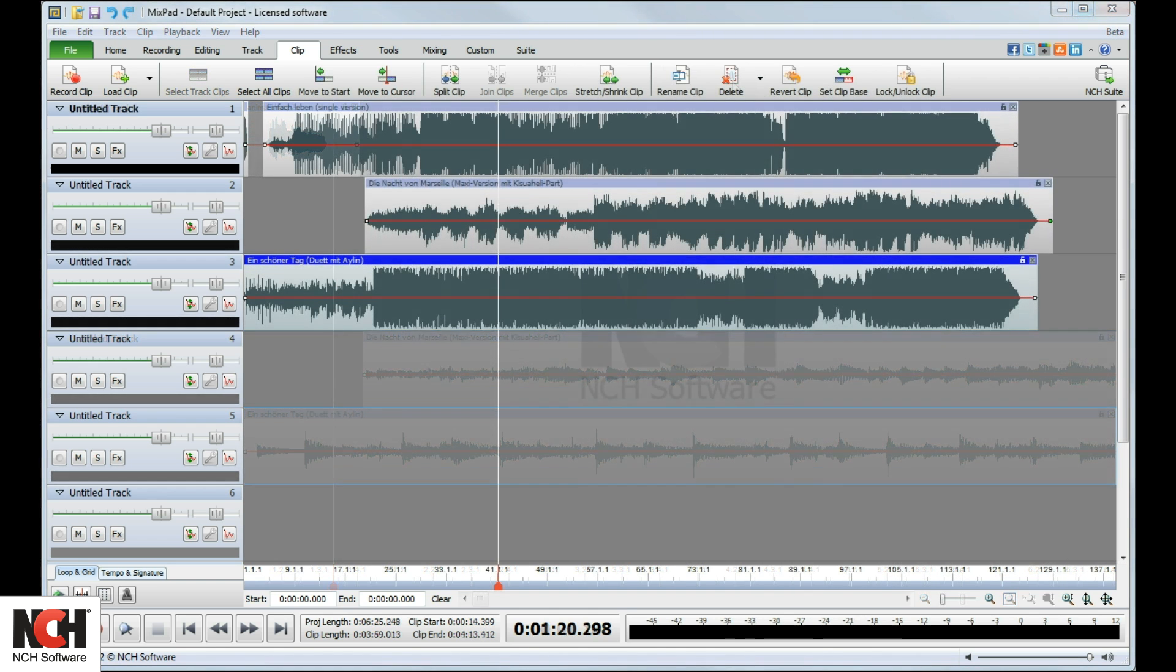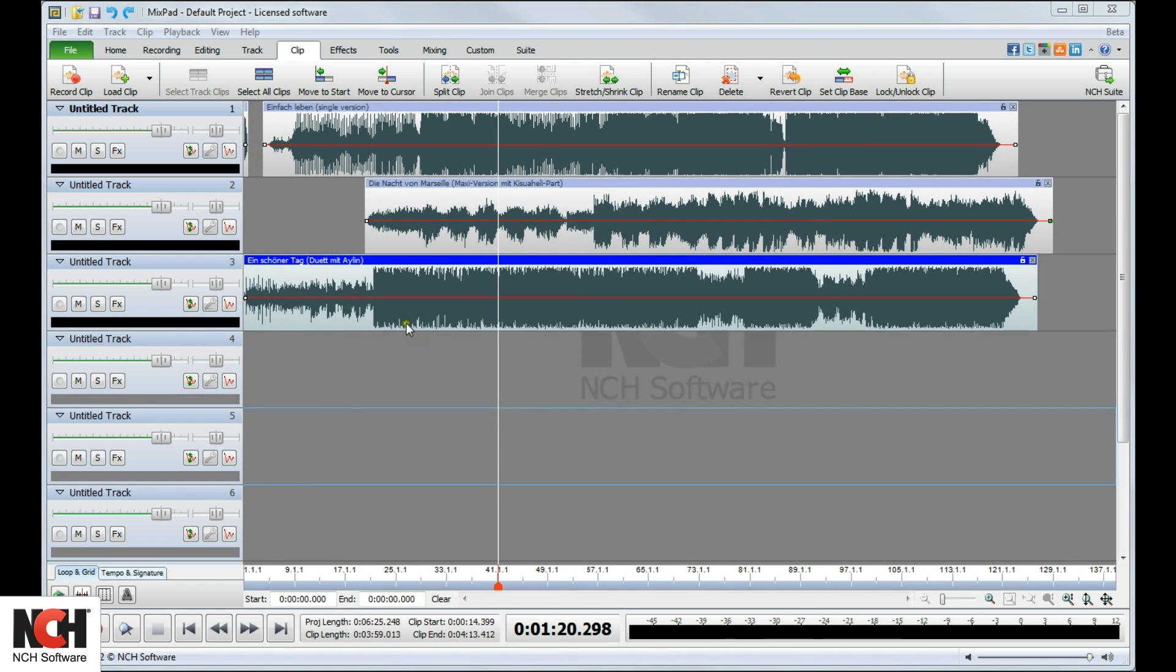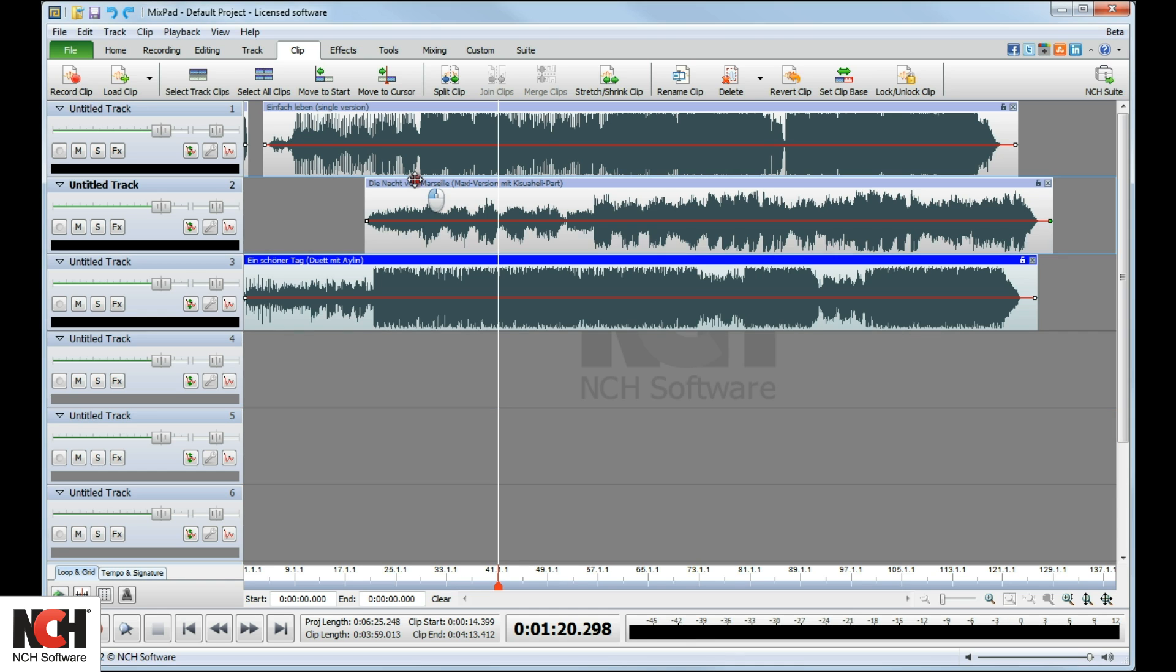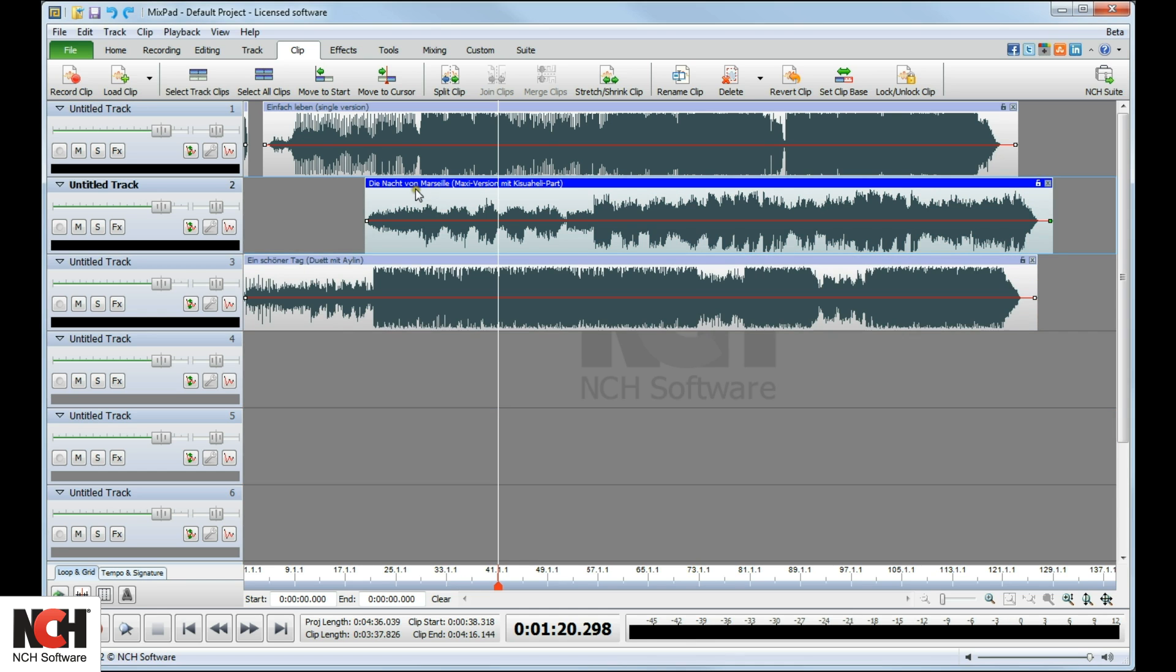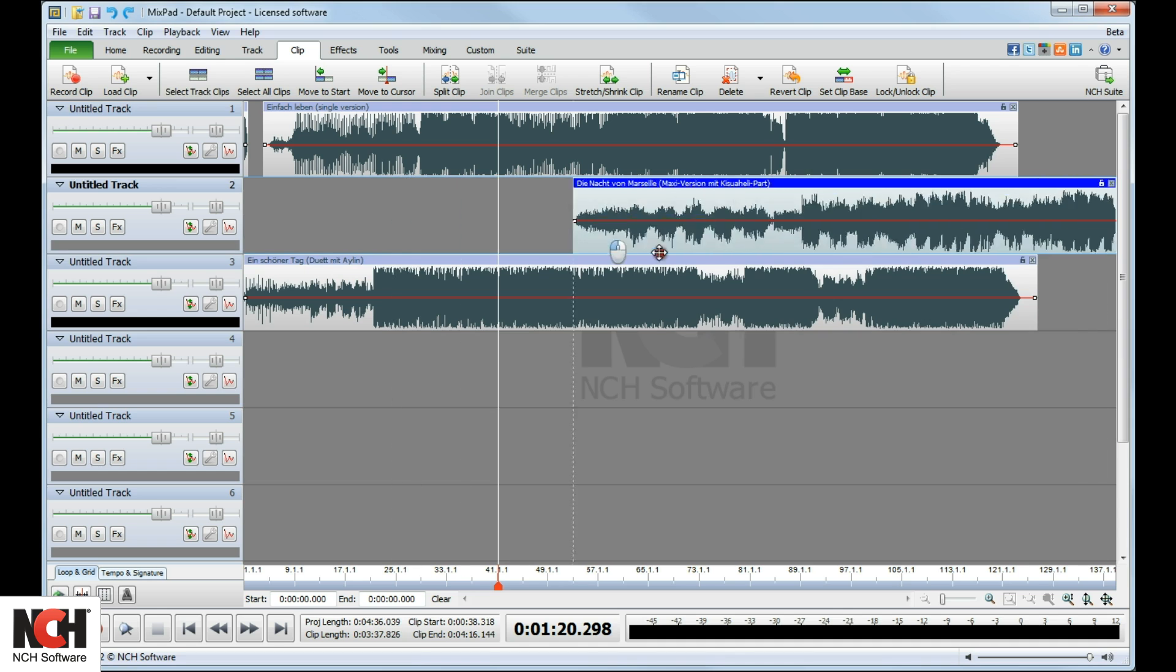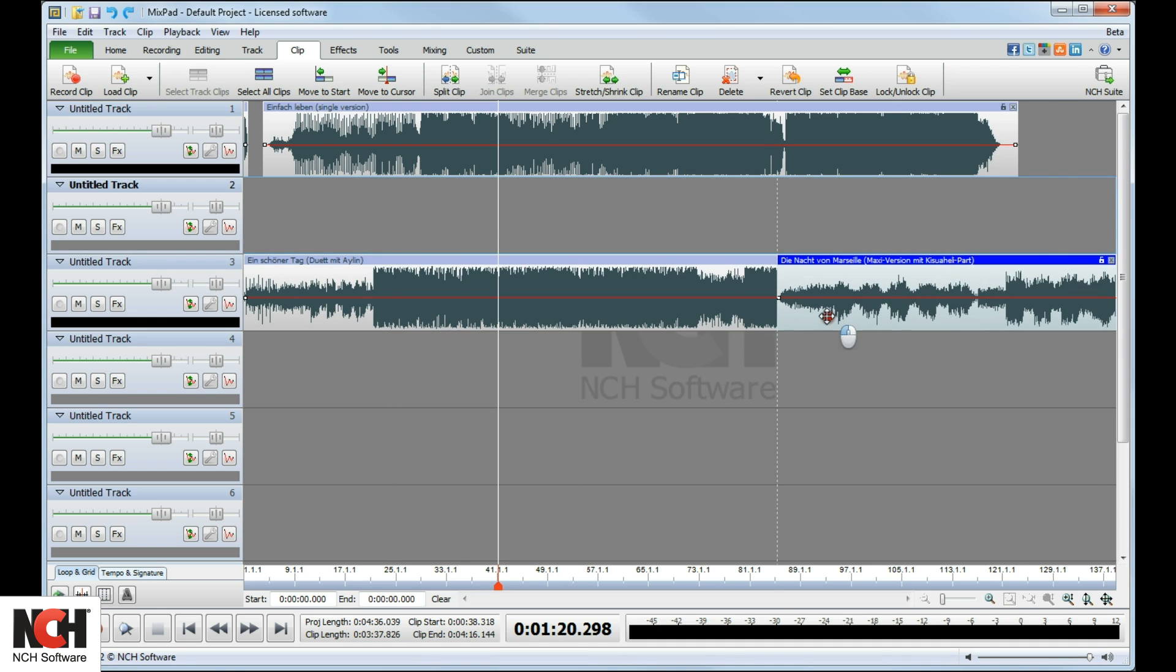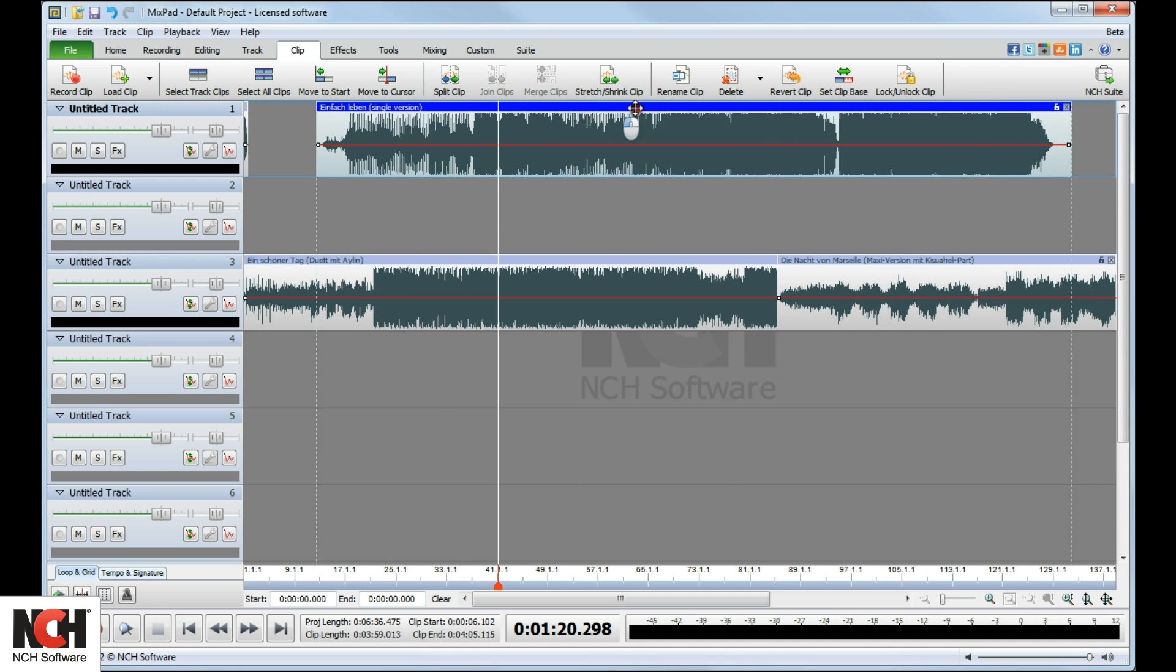Each track can hold multiple clips. Changing the position of a clip is easy. Simply click on the clip's title bar and drag it to a new location. You can move it within a track or to a new track.